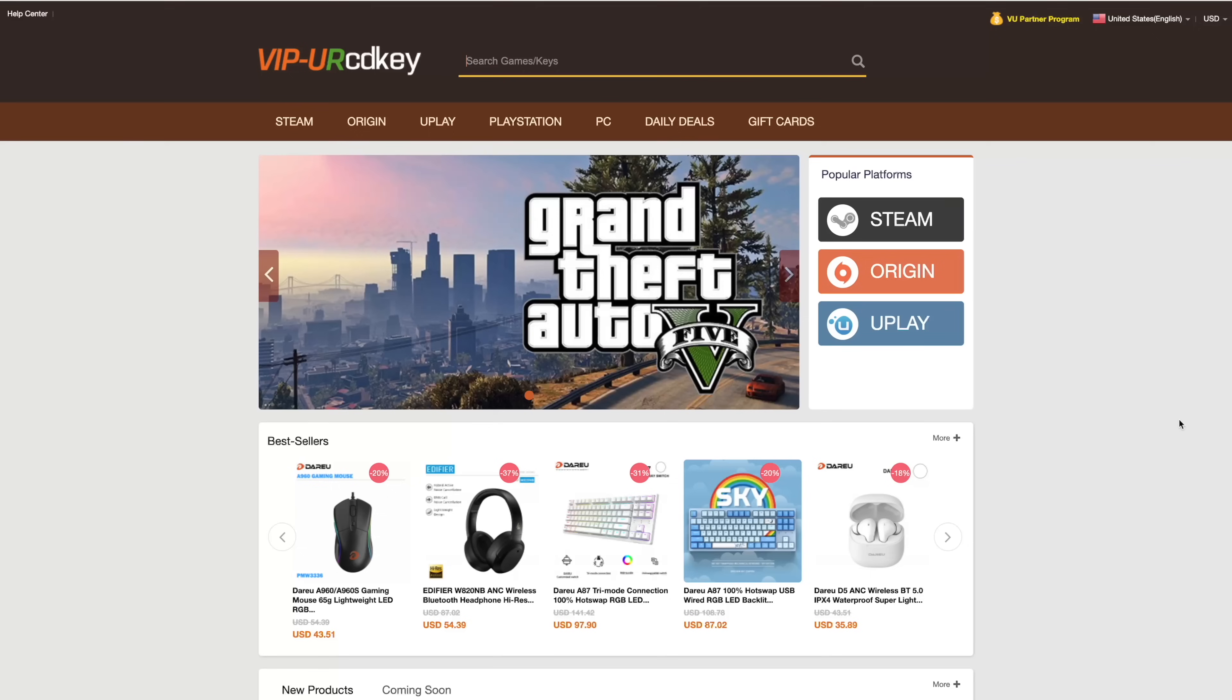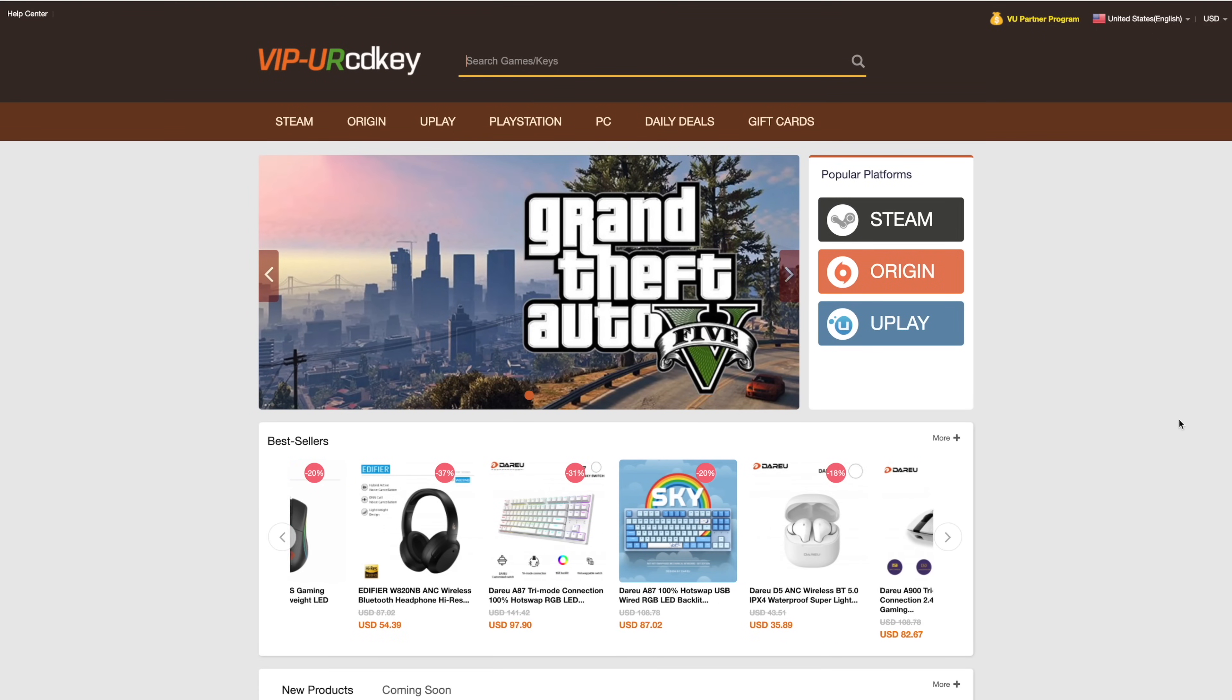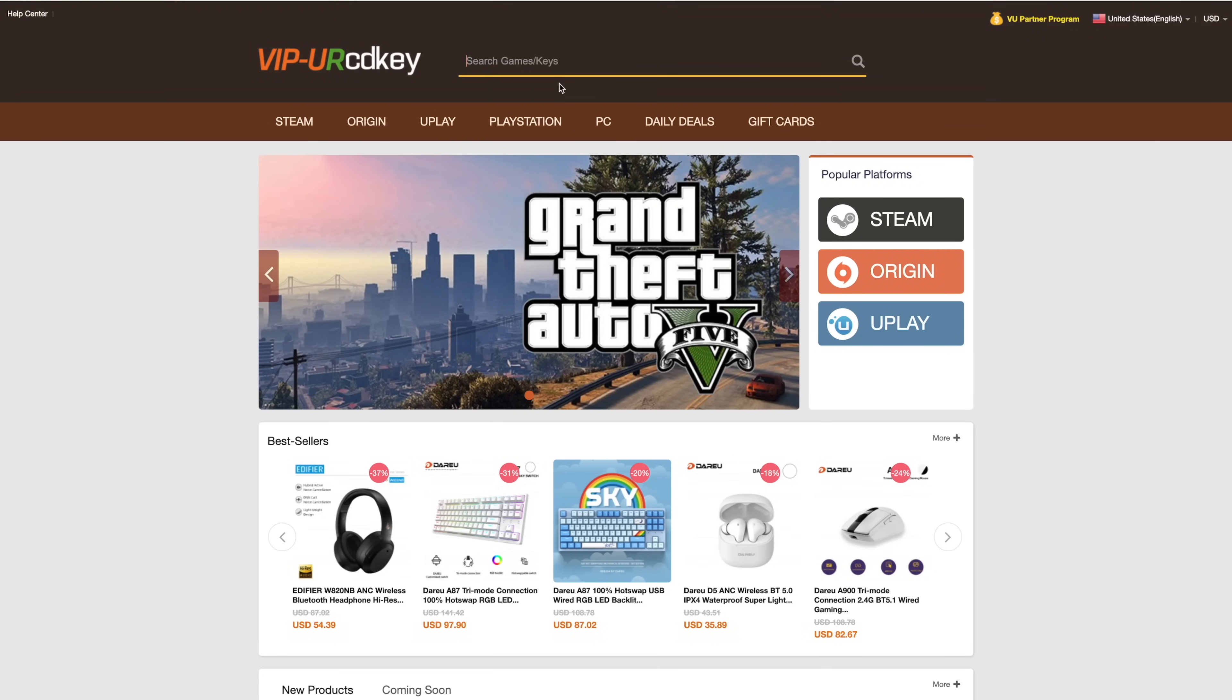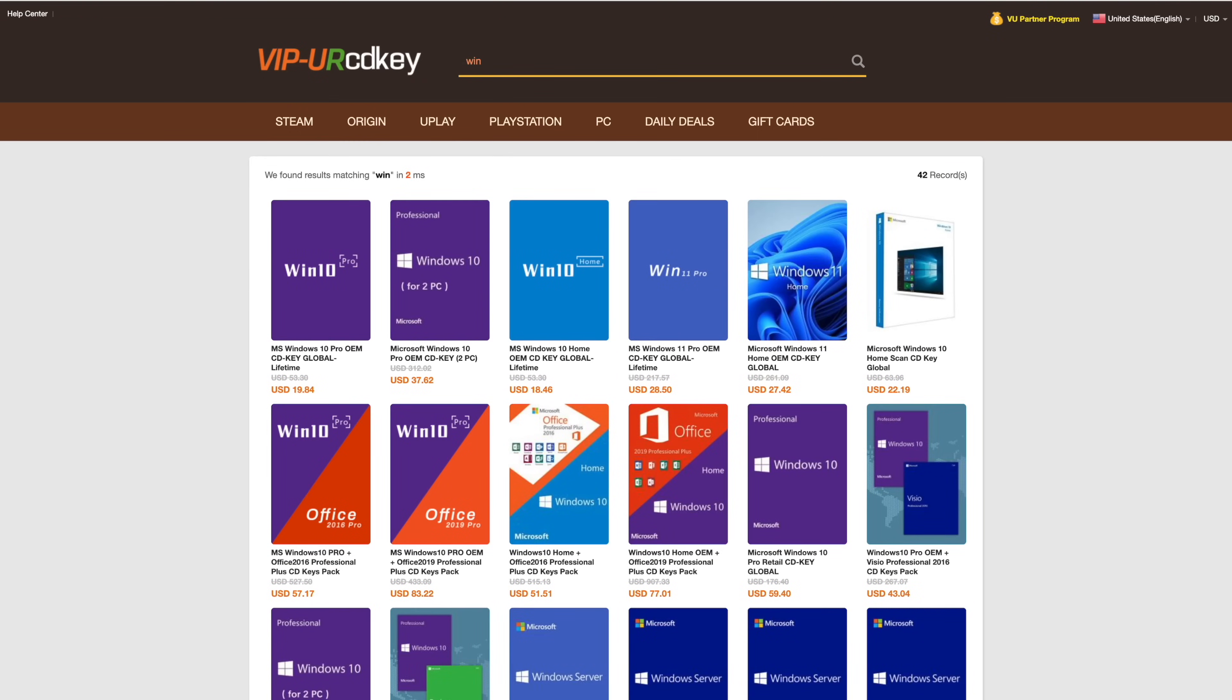They do offer Steam keys, Origin, Uplay - they even offer Microsoft applications like Office, but the main reason that I use URCD keys is for their Windows keys.